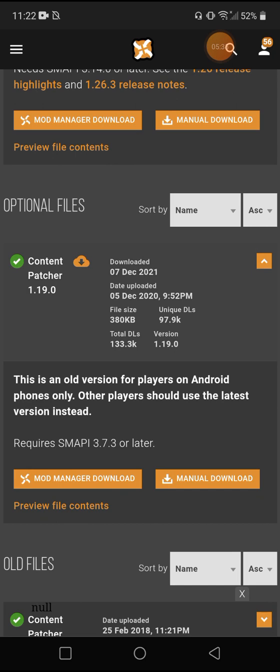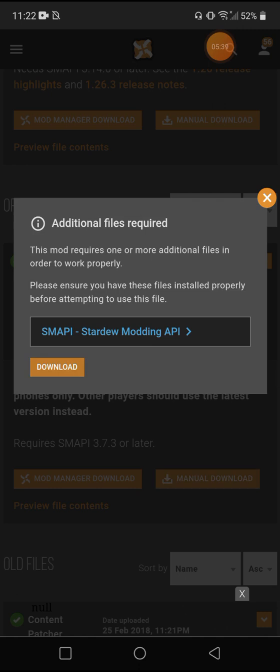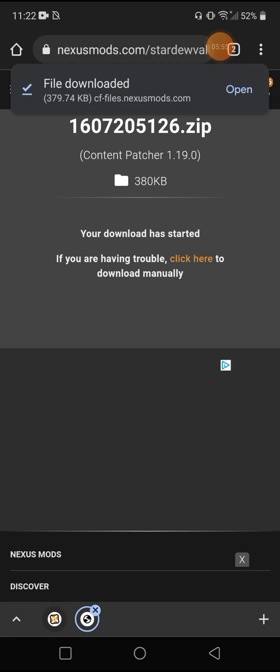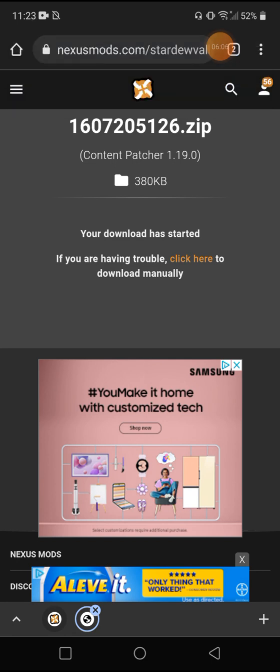And it says this is an old version for players on Android phones only. Other players should use the latest version. So that's the one we want. Download the Android version of Stardew Valley is an older version of the game. So the newest mods are not going to work for the Android version. So you're always going to get that red text when this SMAPI loader is trying to load it and it's going to say could not load these mods. We have a couple mods downloaded.